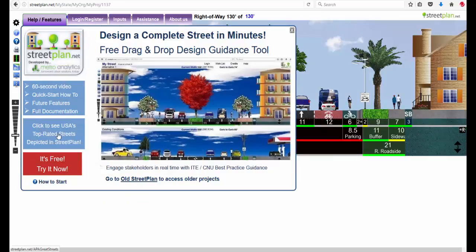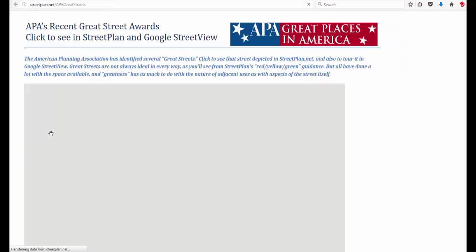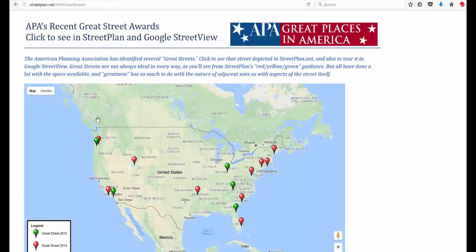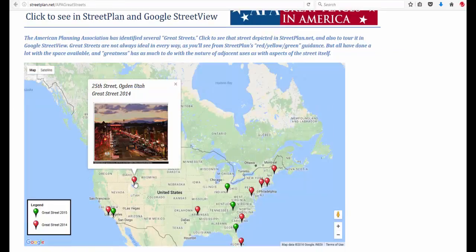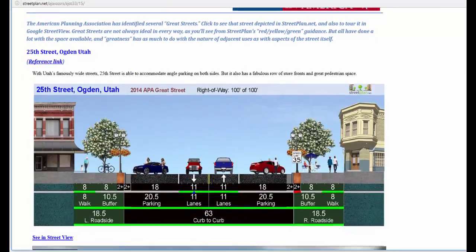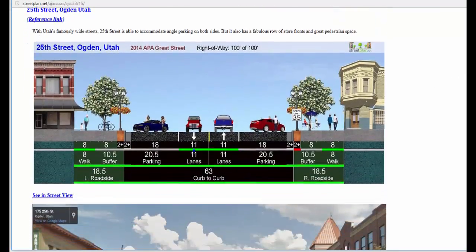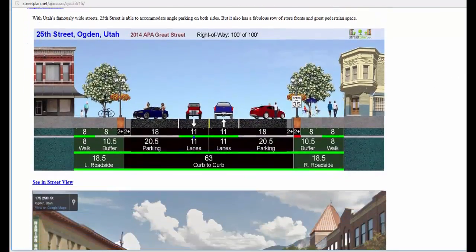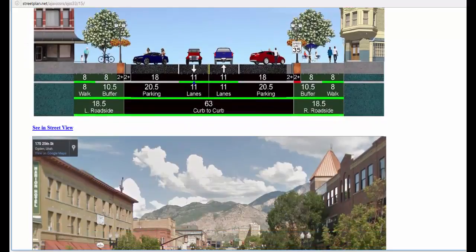If you want to see the American Planning Association's top-rated streets in the United States, you click here. Let's look at this one in Ogden, Utah. So you highlight it and click on it.